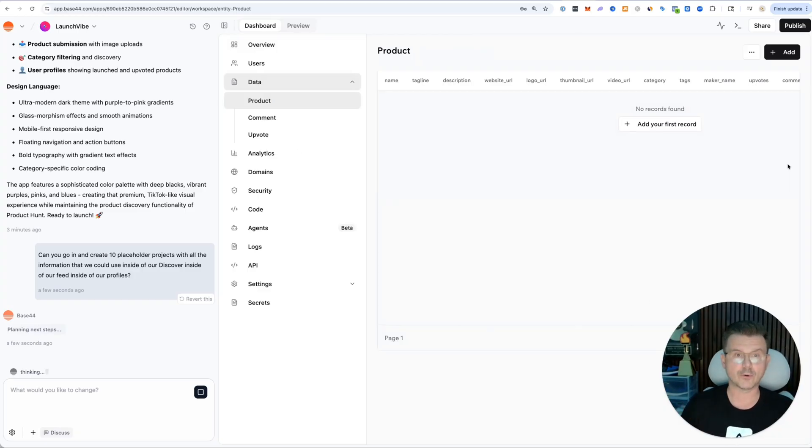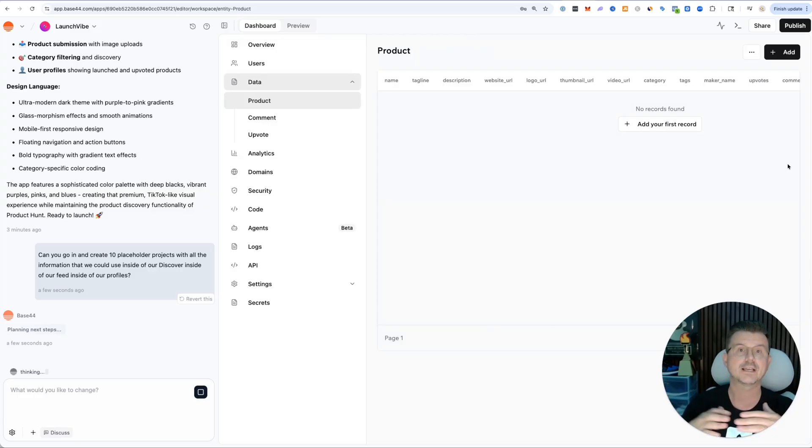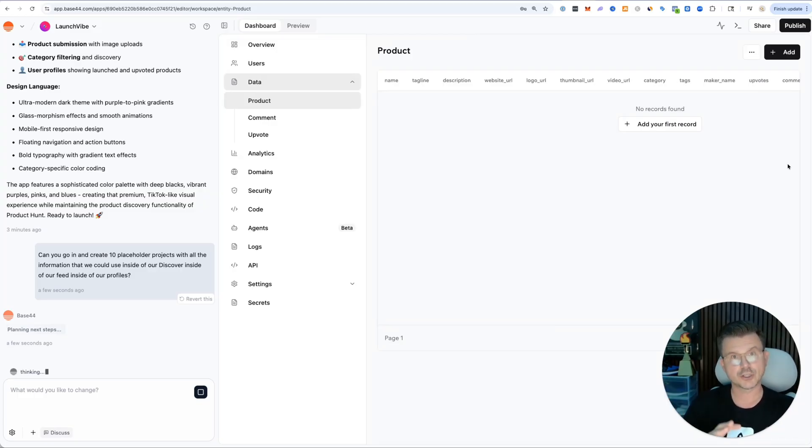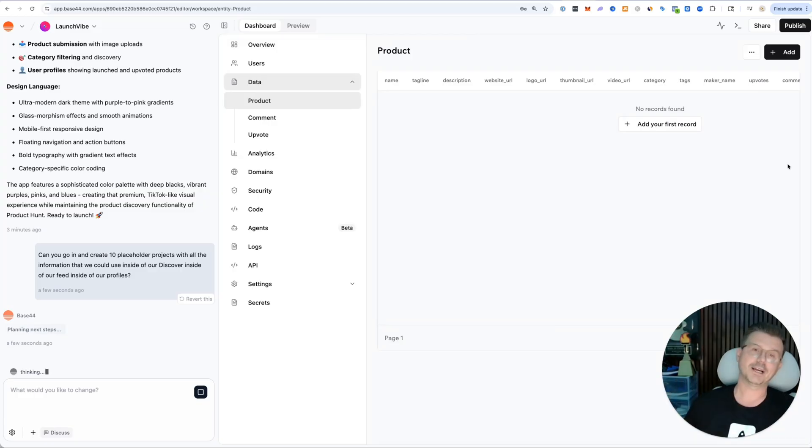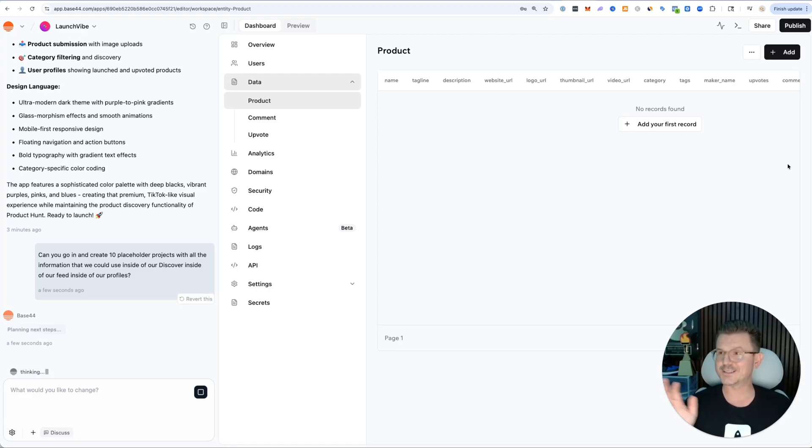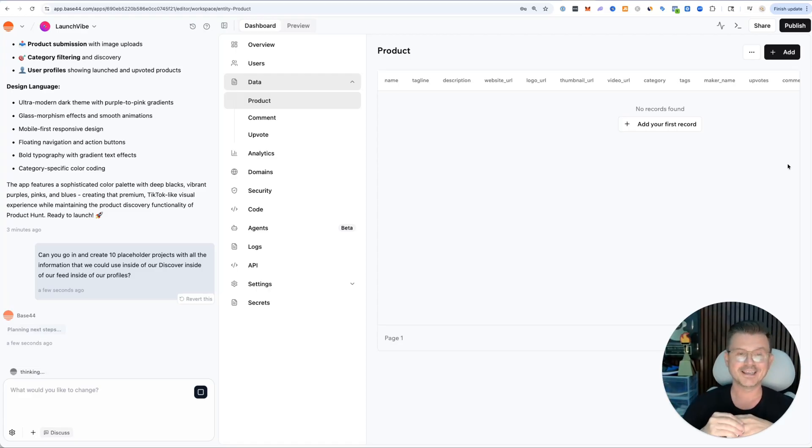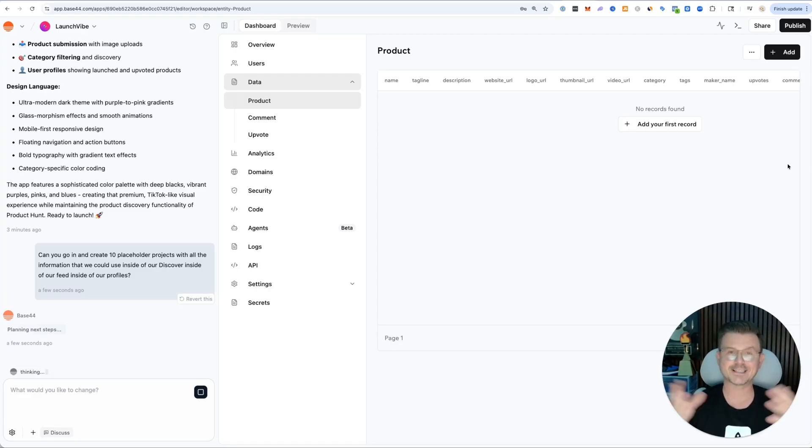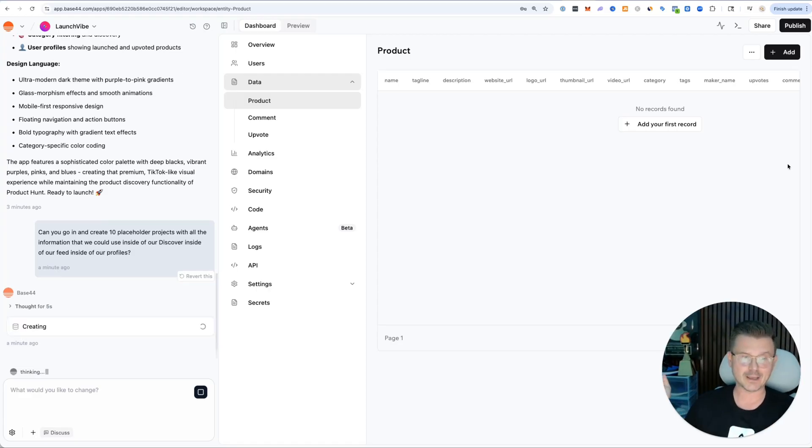Inside of our data, it's going to actually add all of the records for our products, our comments, our upvotes, everything. It's going to use our back end for this. Hope you guys are enjoying this - it's Friday night, just having fun.